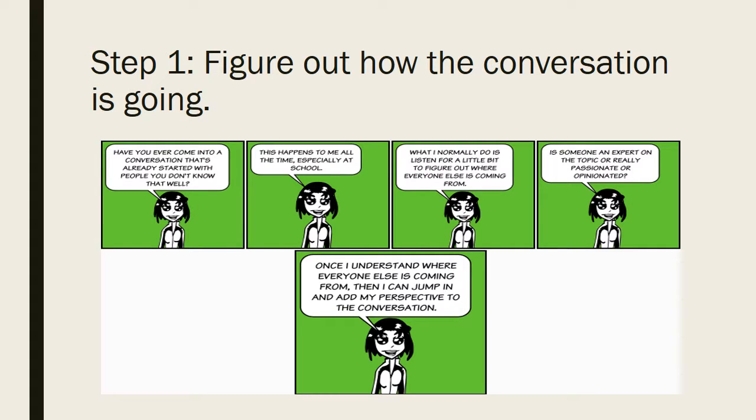So here are three steps to figure out how to engage in this scholarly conversation. The first thing is to figure out how the conversation is going. Once you pick your topic, then you have to look at what scholars are saying about that topic.